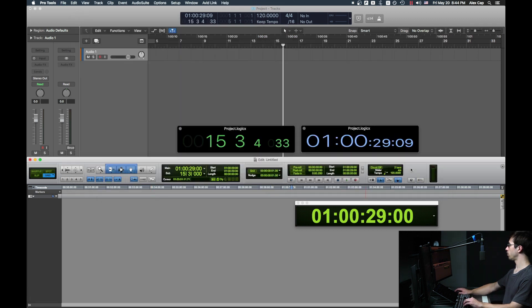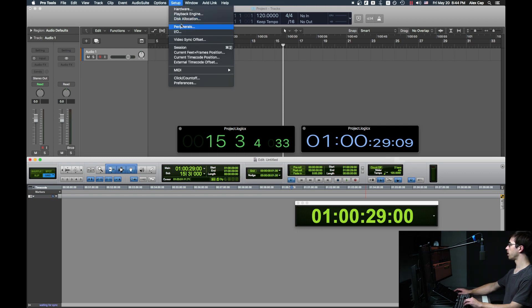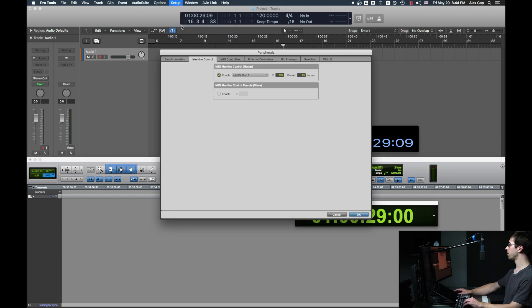In Pro Tools, hit the clock, and then make sure Generate MTC is turned off. Then, under Setup and Peripherals, under Machine Control, uncheck MIDI Machine Control, and check MIDI Machine Control Remote.